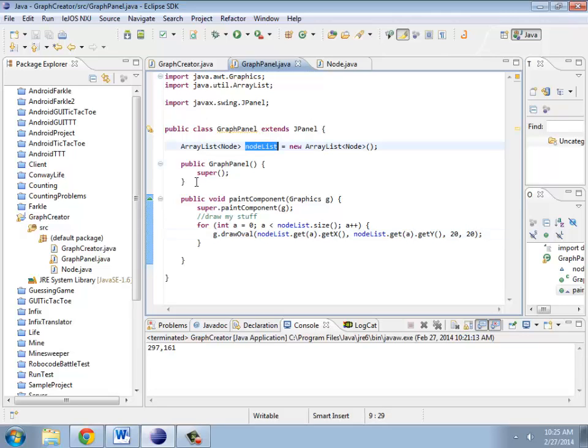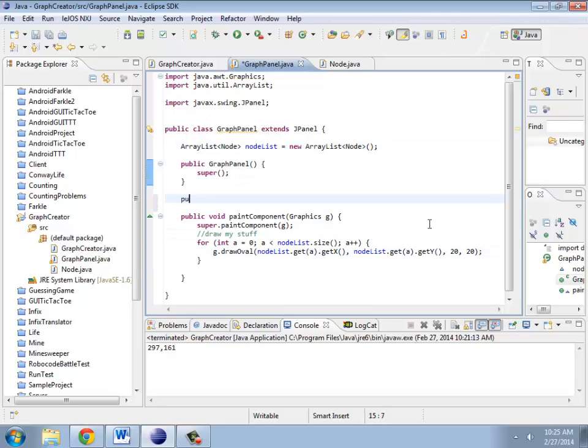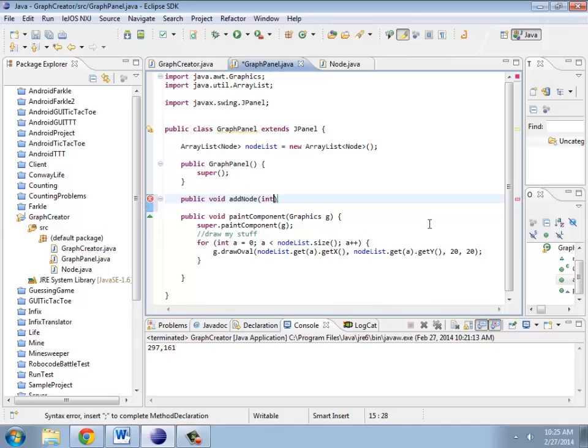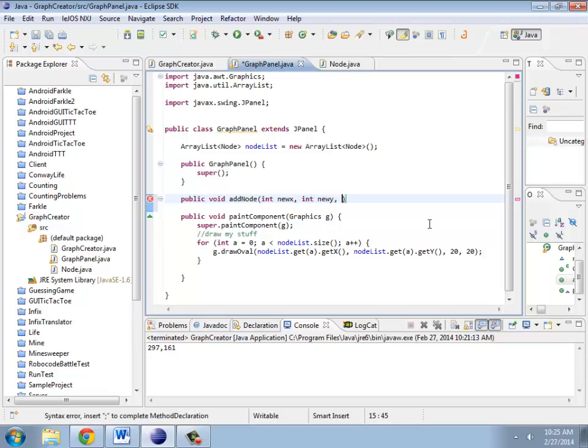I also need to be able to add things to this node list. So public void add node. I'm going to need an x, so I'm going to call this probably new x, new y, and the string label coming in.